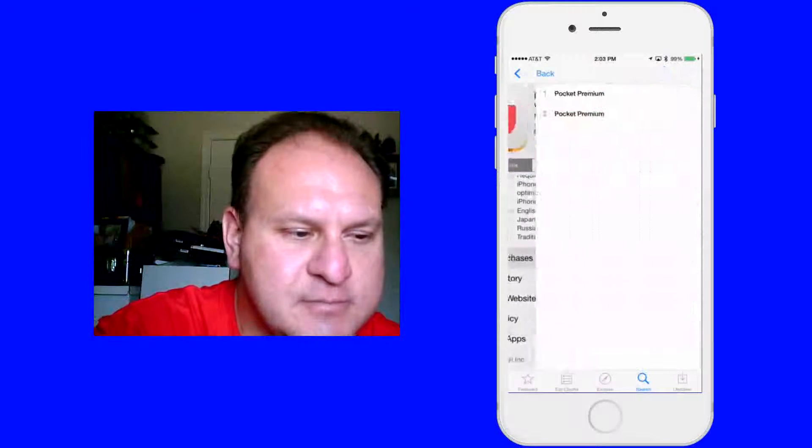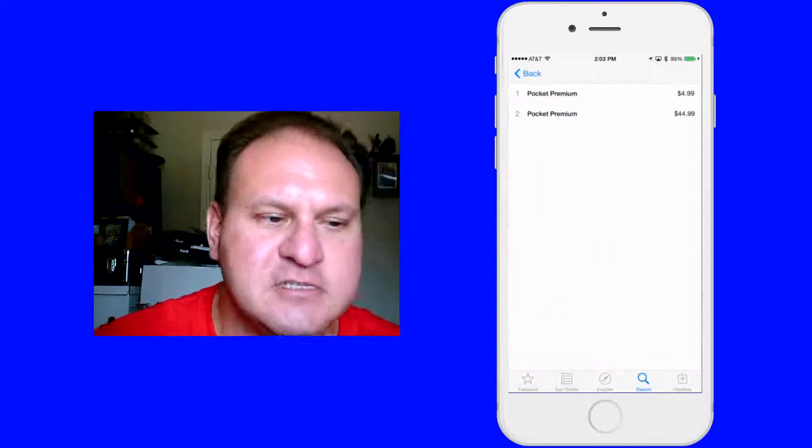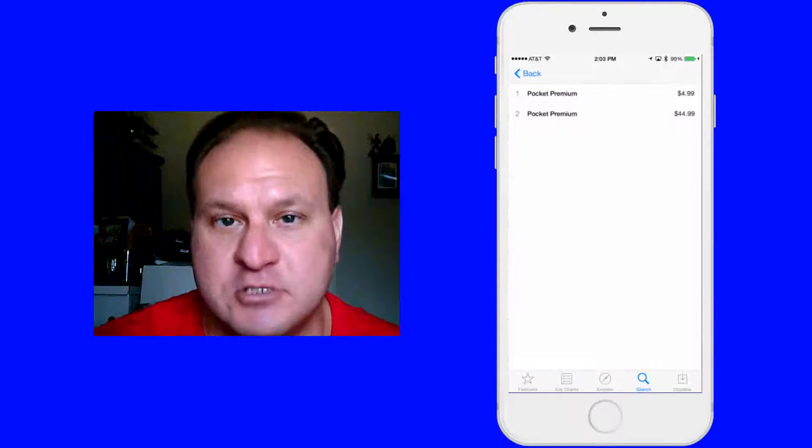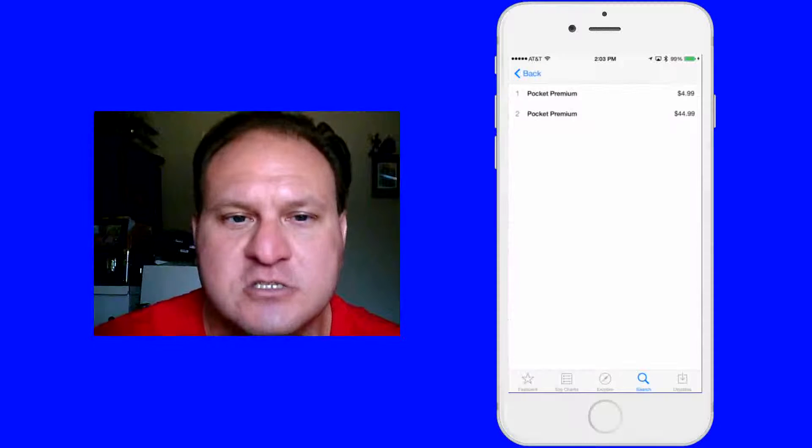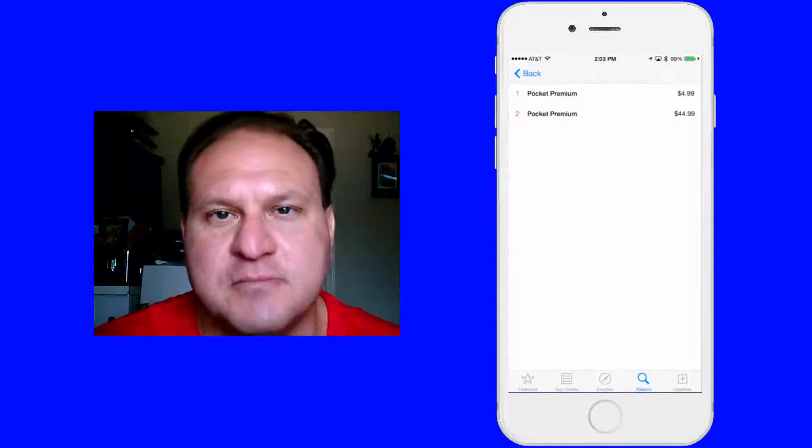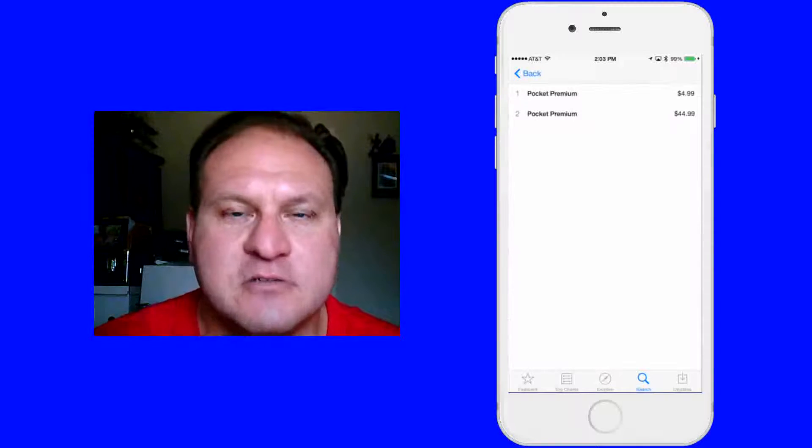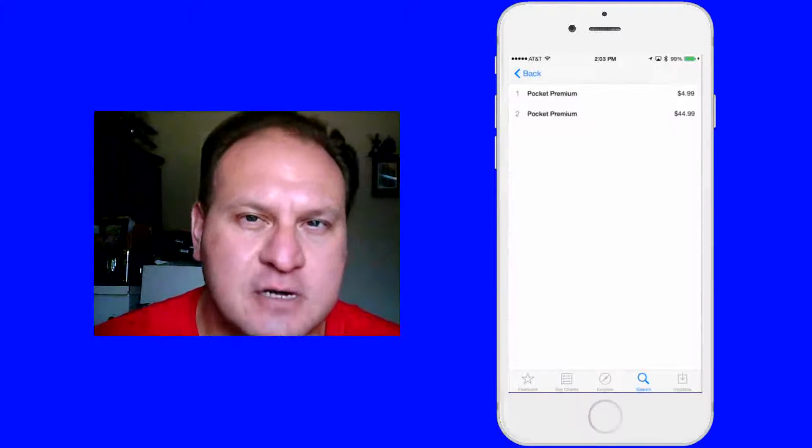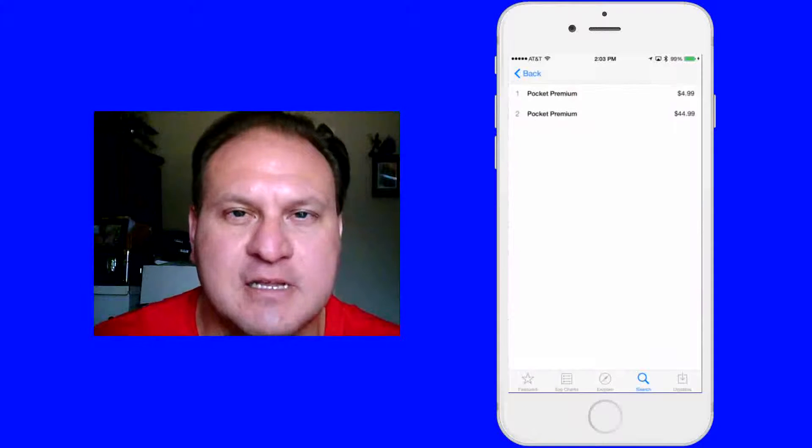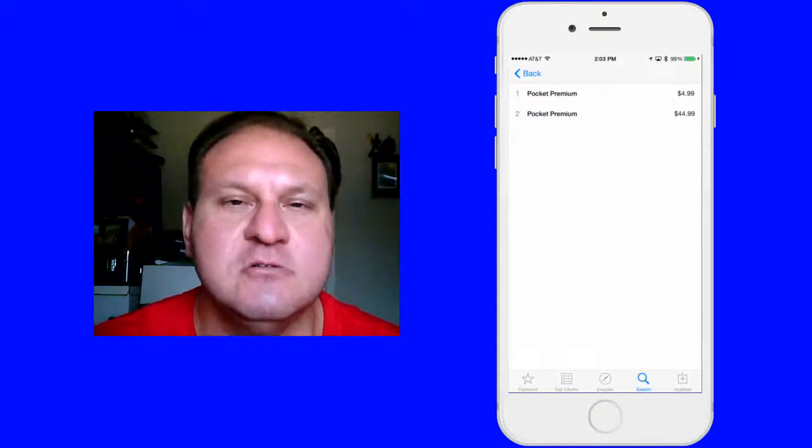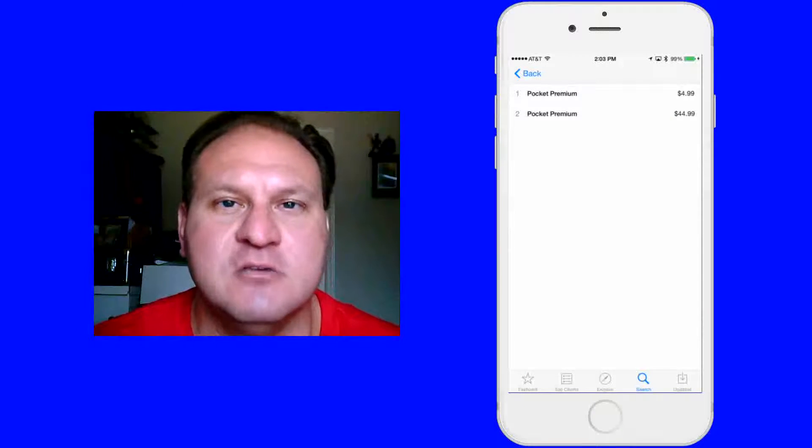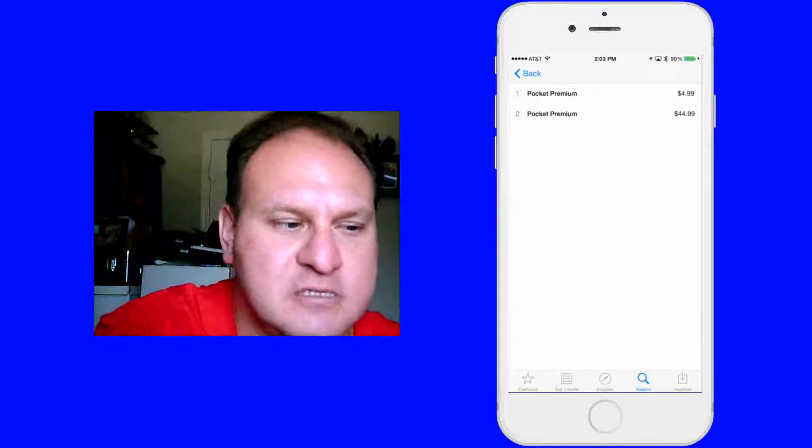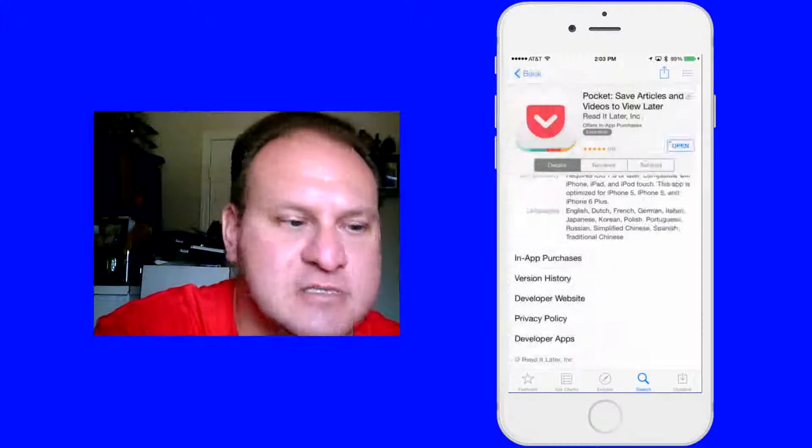But down here is what I want to point out. This does have an in-app purchase. So I got this one pretty much in a bundle. I don't use Pocket as much, so I might not even renew the premium. But it's up to you if this is something that you want to do. This is what's going to be available on this app.